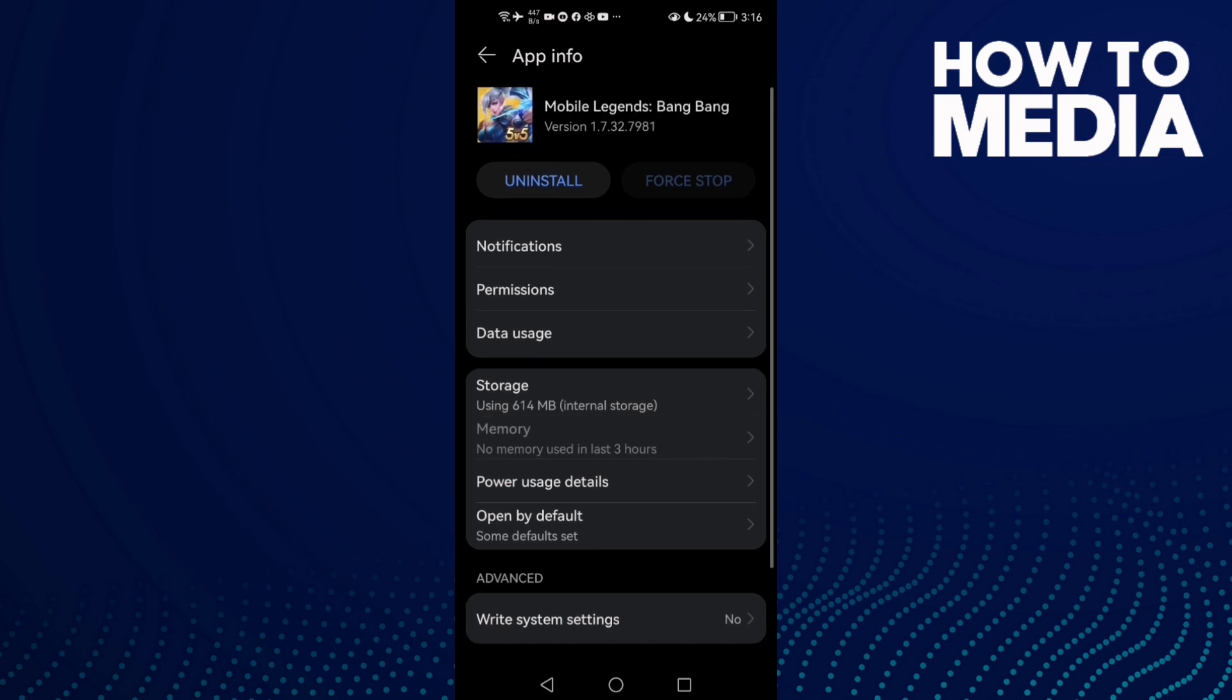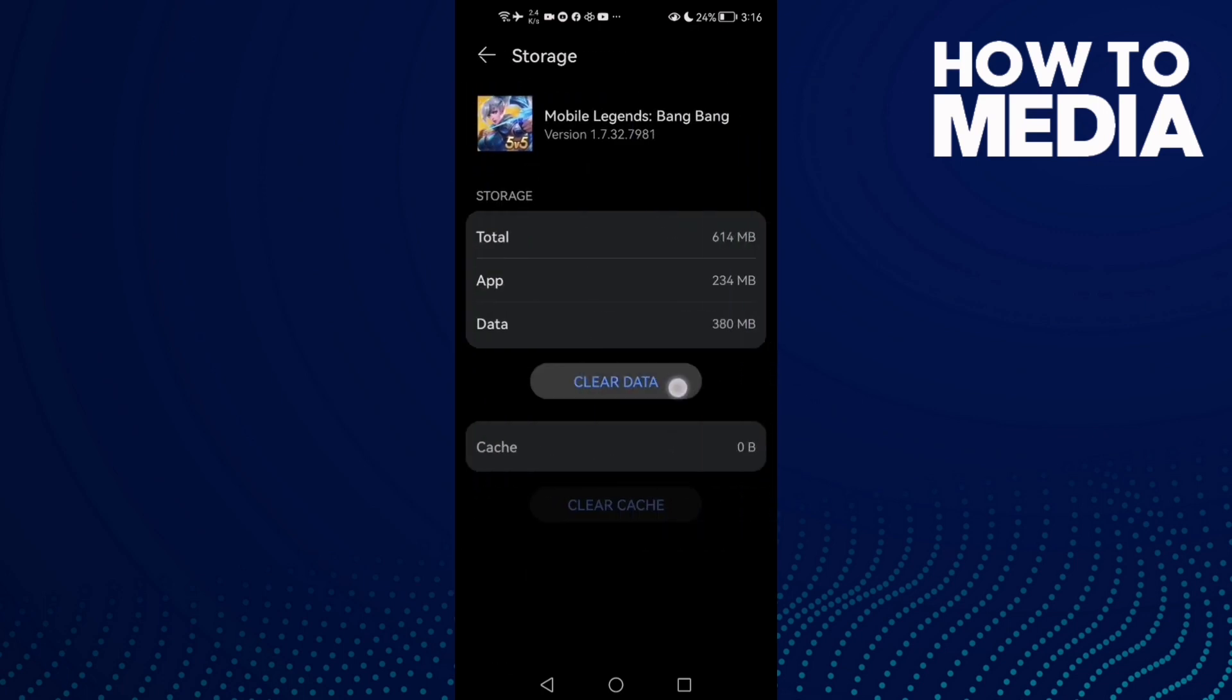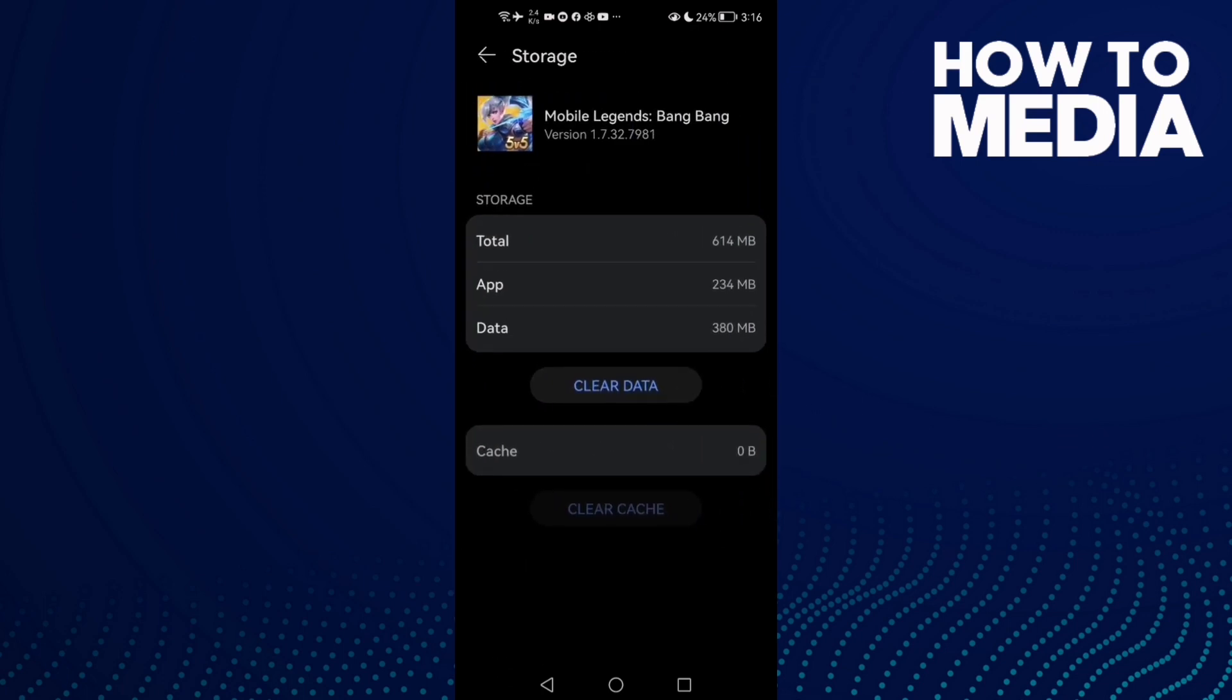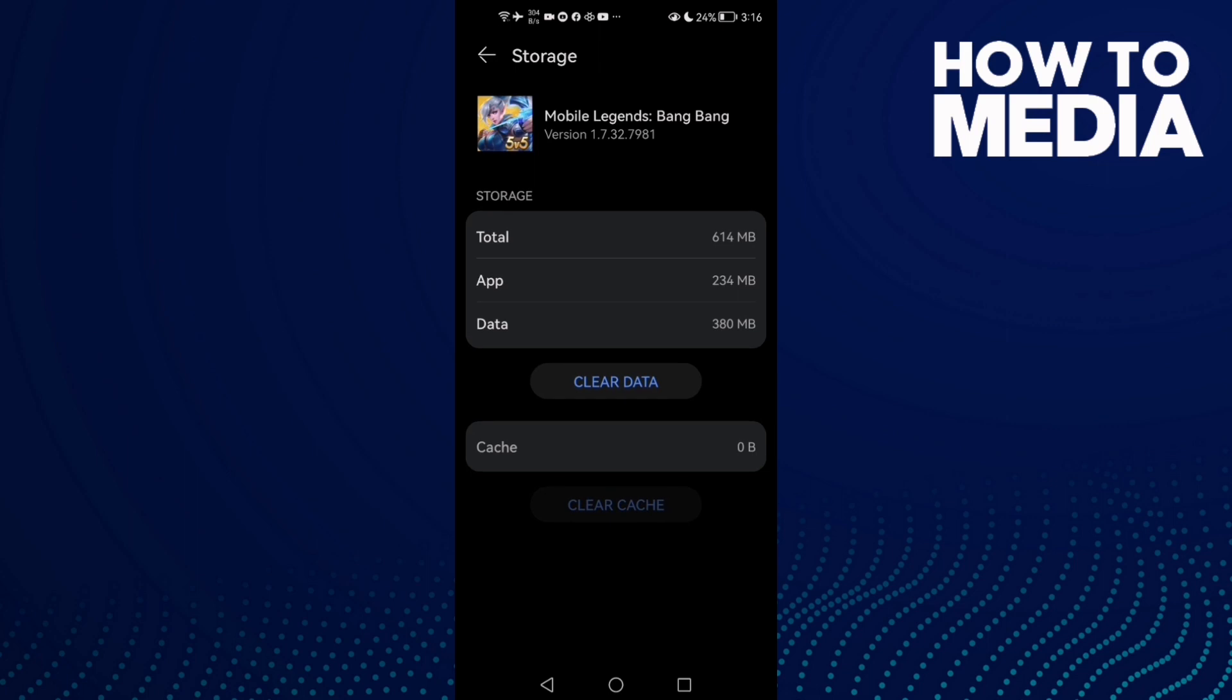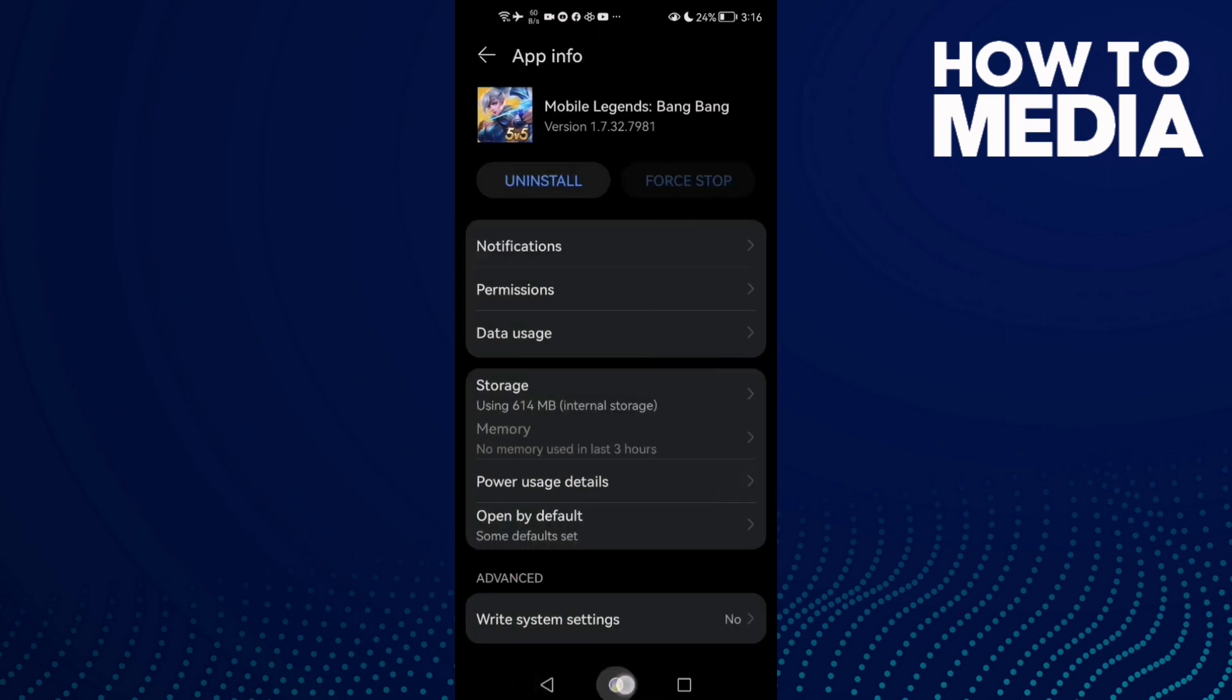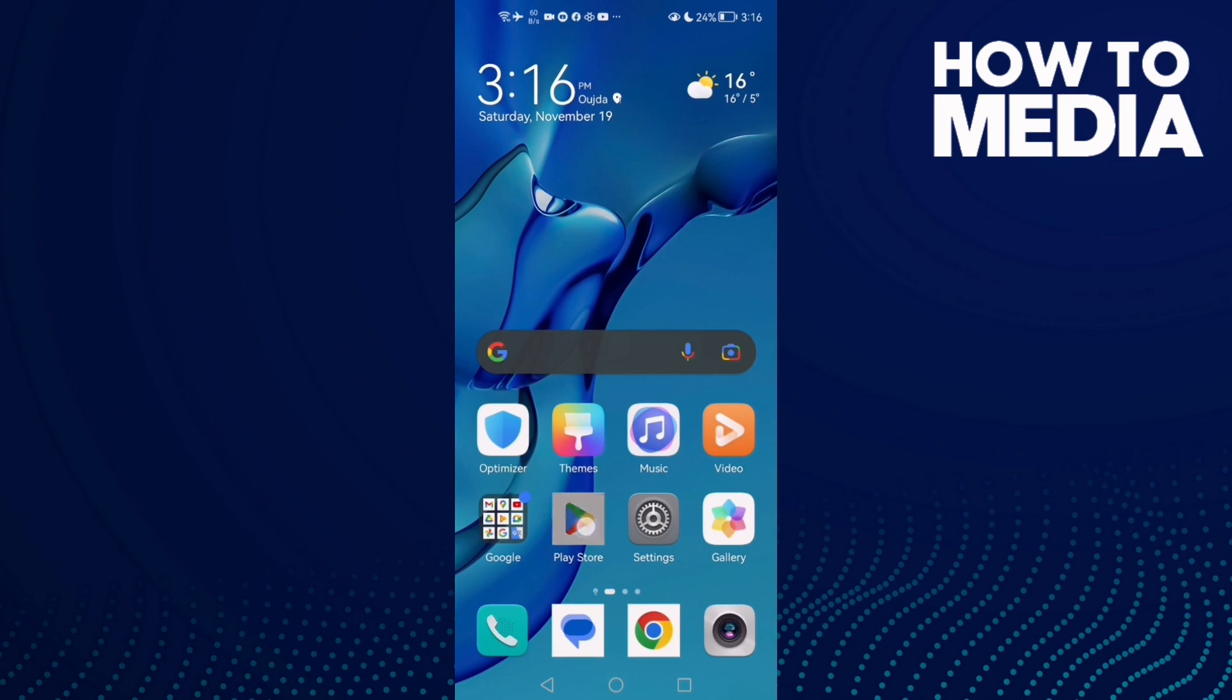just go back to Storage and you will need to clear data, but you will need to login again and that will fix your problem. But if that doesn't fix it, then all you need to do is go to